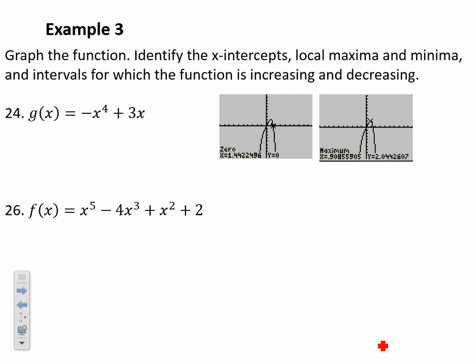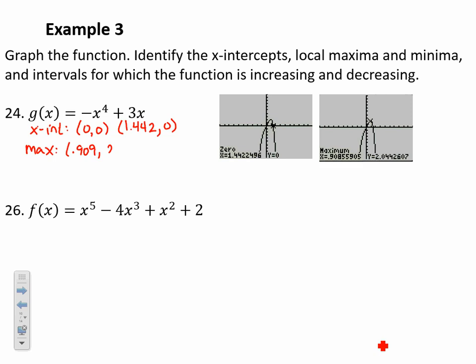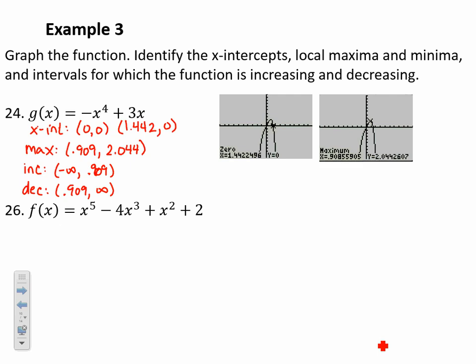To summarize number 24: x-intercepts at (0, 0) and (1.442, 0); local maximum at (0.909, 2.044); increasing on (−∞, 0.909); decreasing on (0.909, +∞). Always use open intervals for increasing and decreasing — never square brackets at the turning point itself.